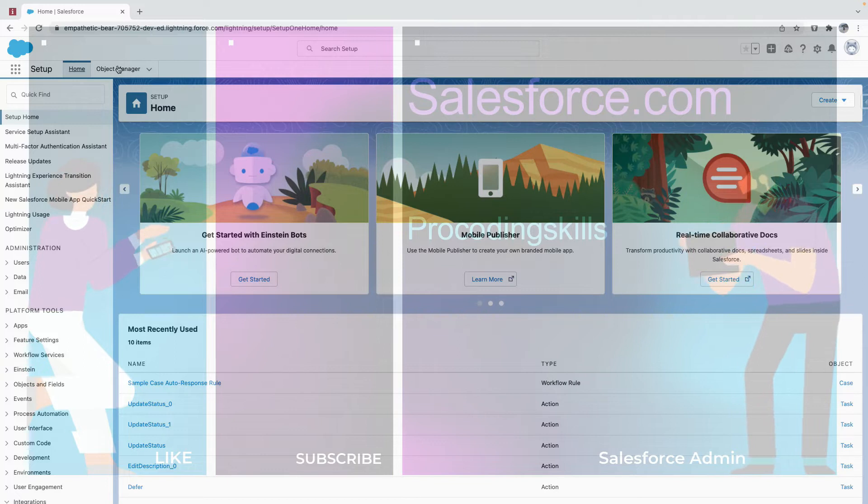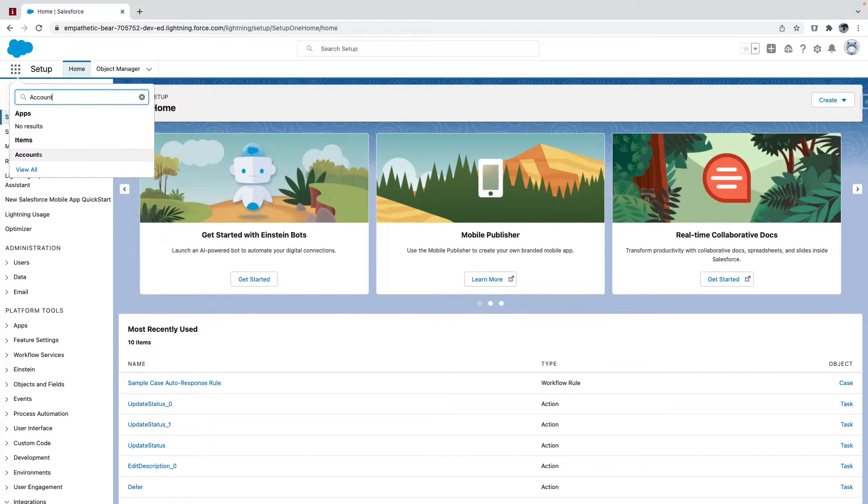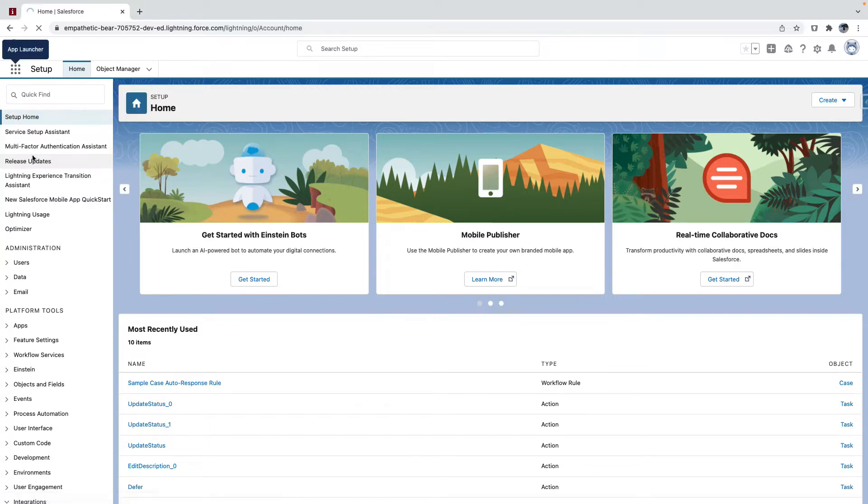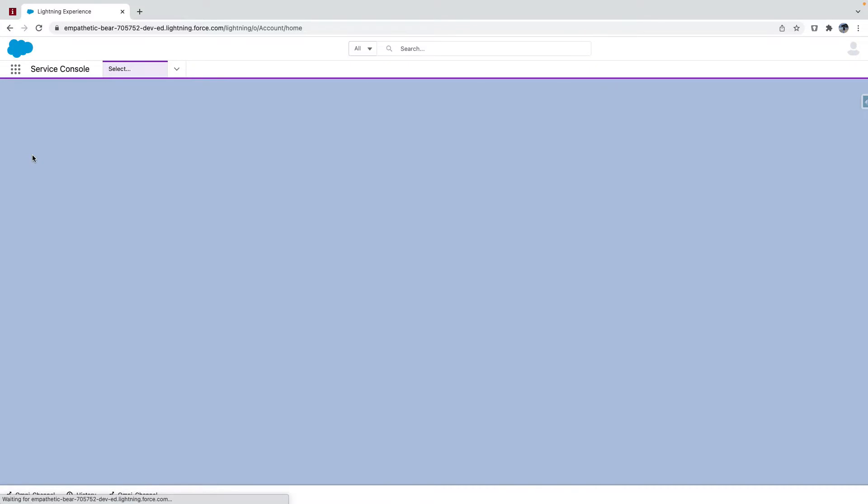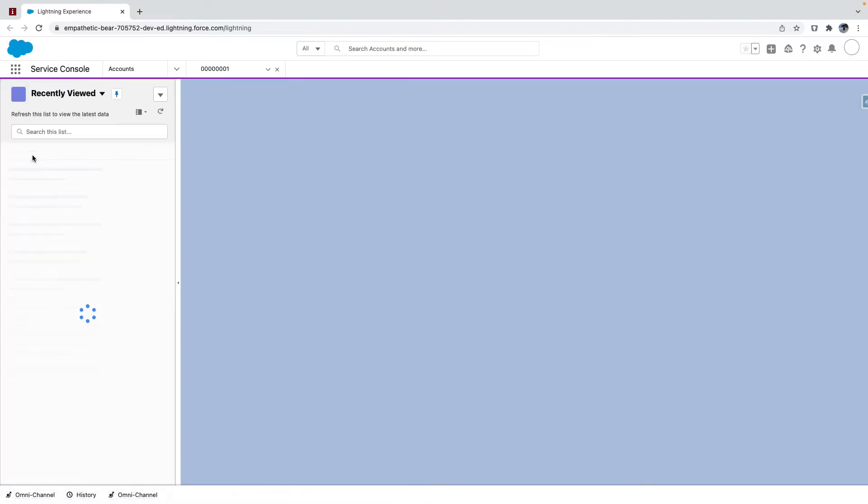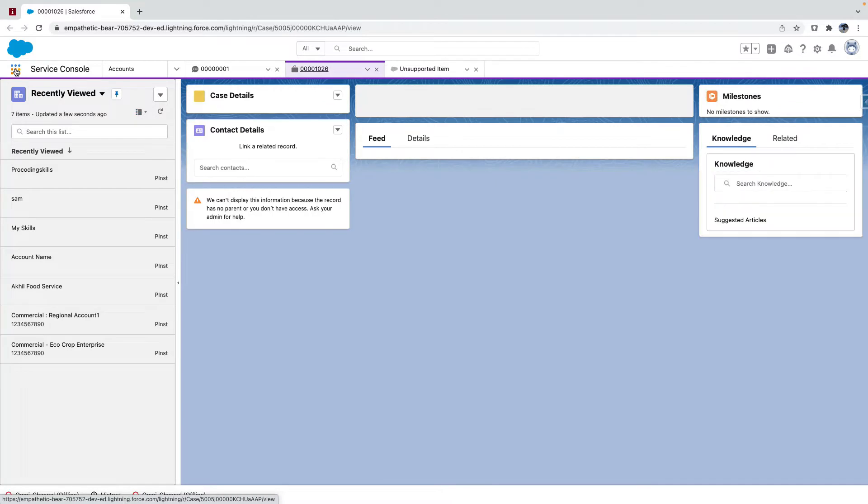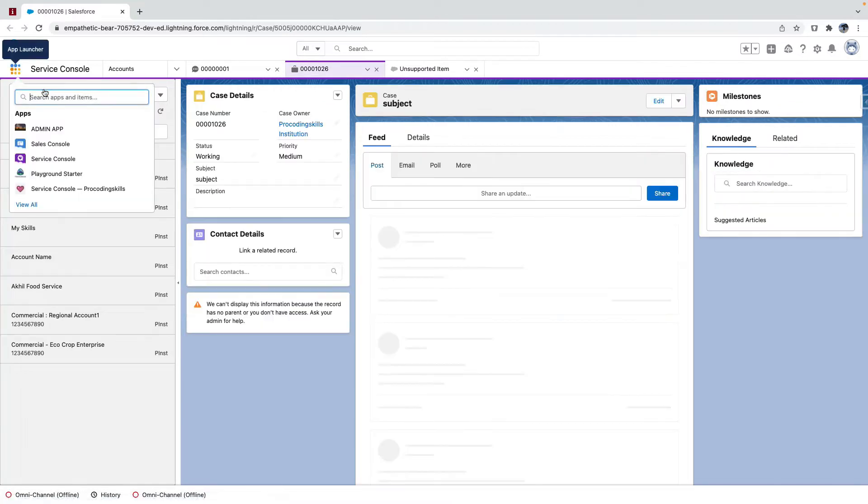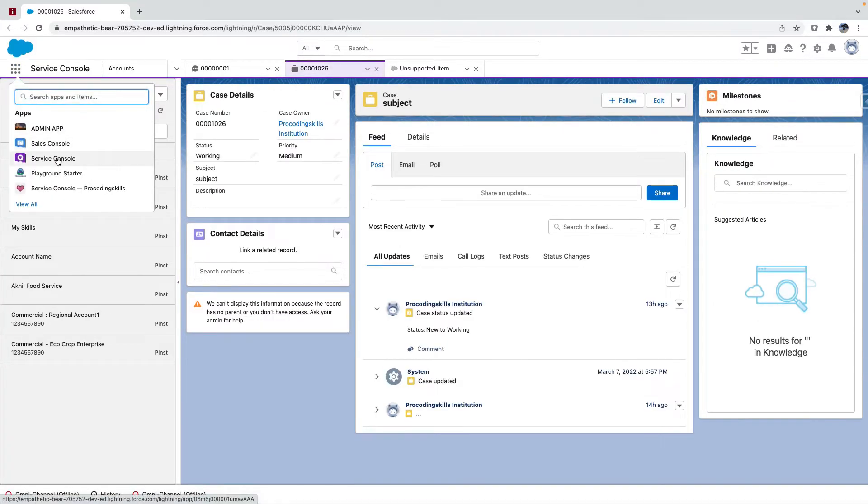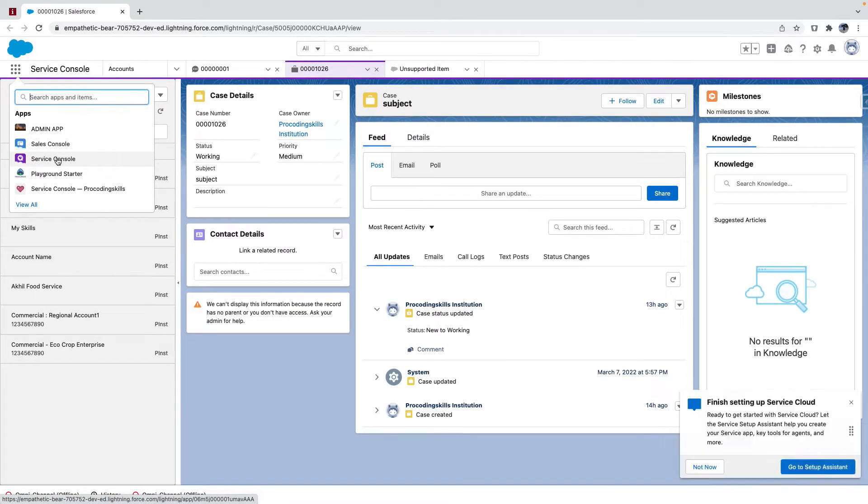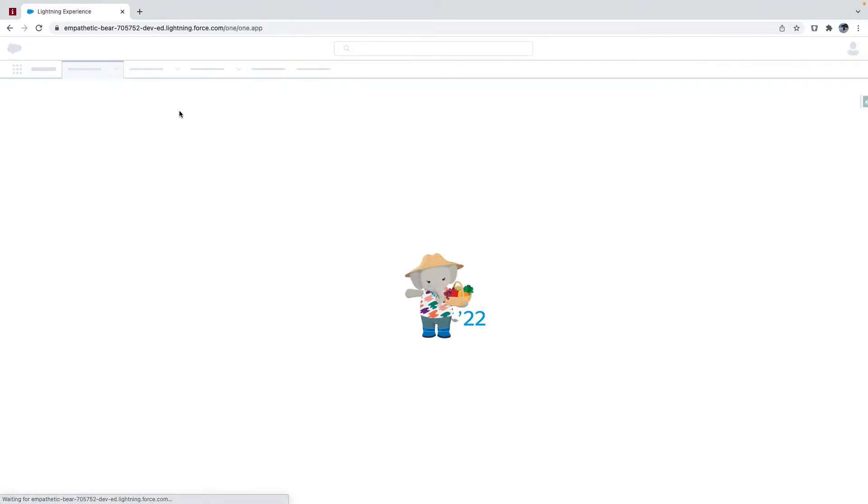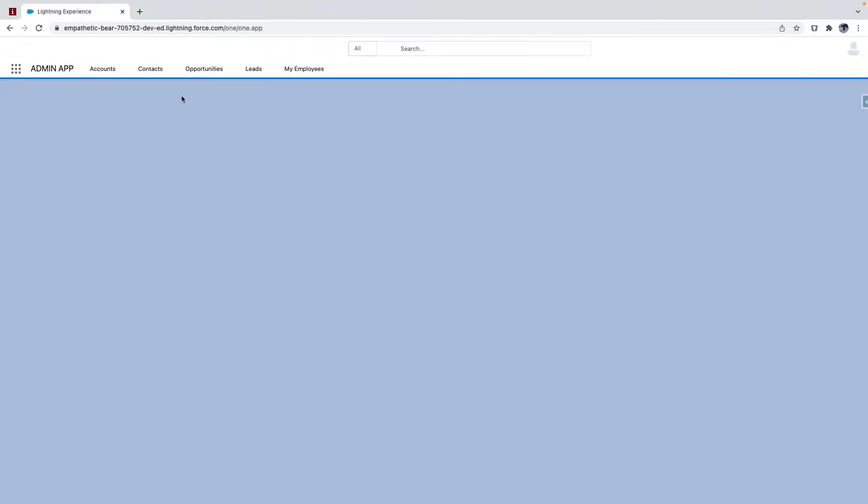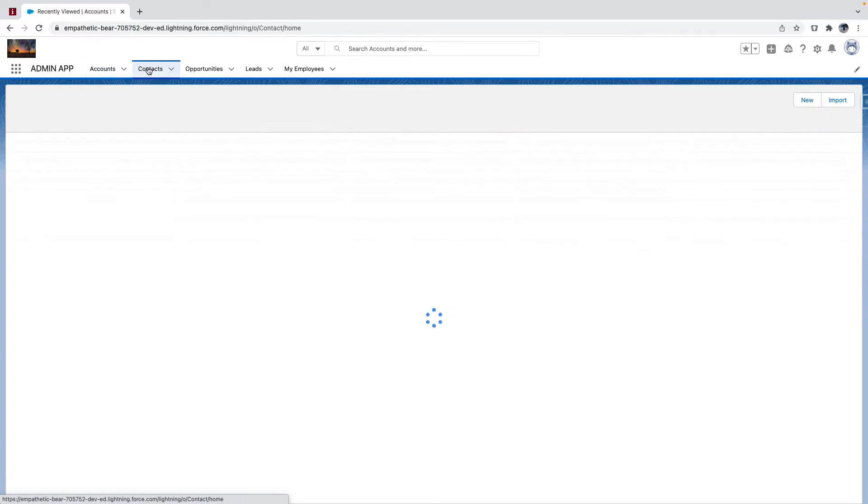So let's see, when I say roll-up summary, let's get to Account. What is the relationship between Account and Contact? It's a lookup relation, but it's an optional relationship, right? Let me get to the admin app so you can see.